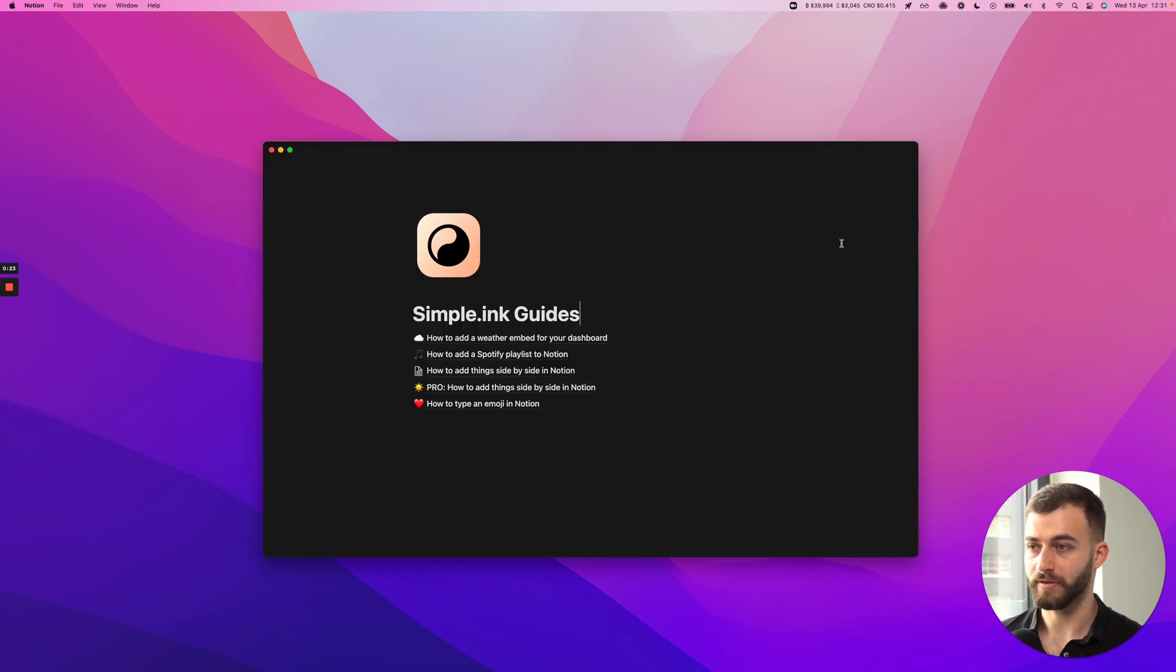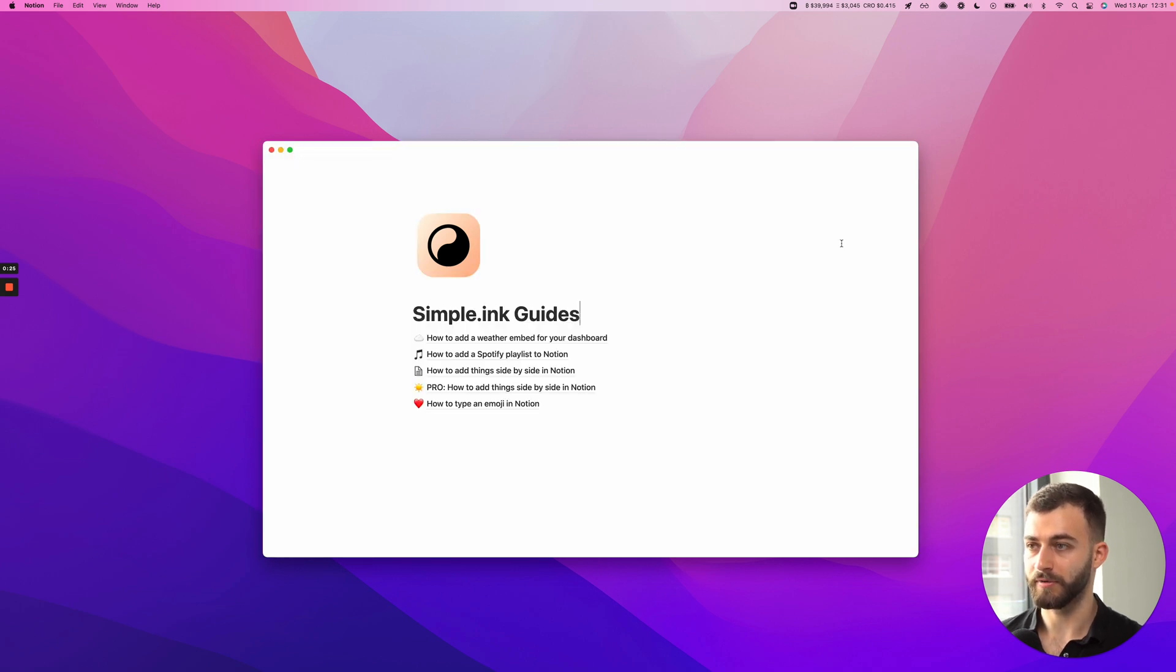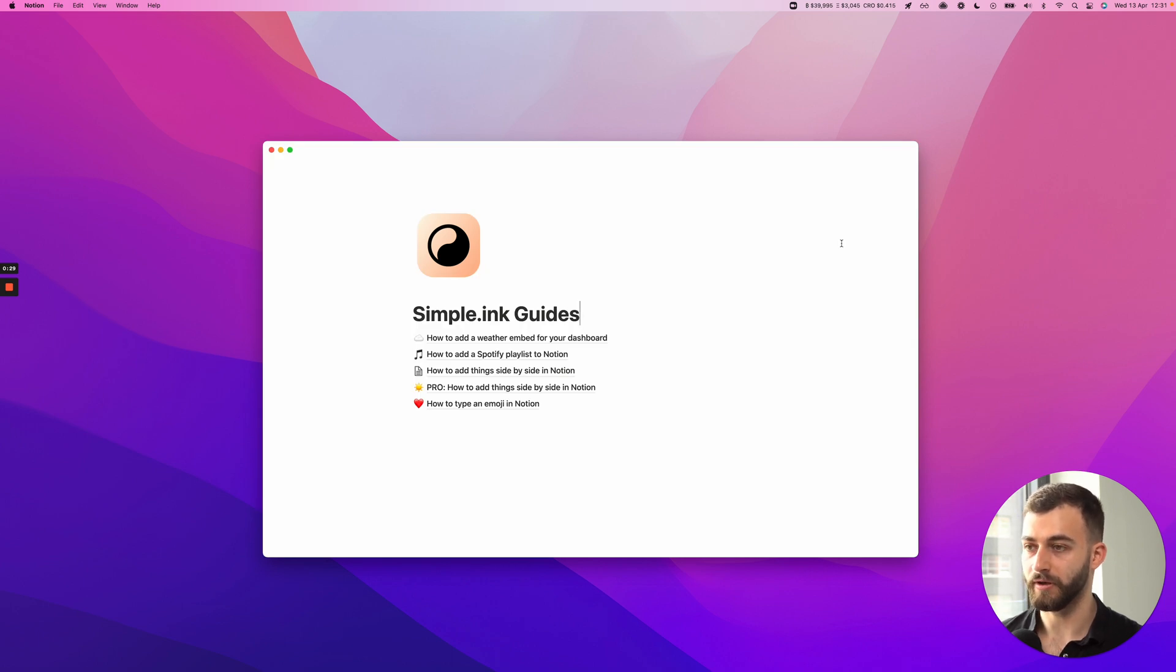And when you press that, this is what happens. It switches between light and dark mode. Of course, that's Control, Shift, L if you're on Windows.